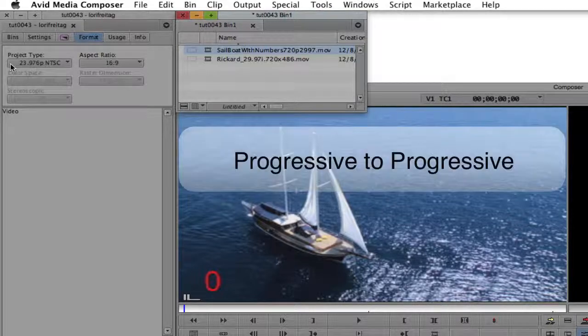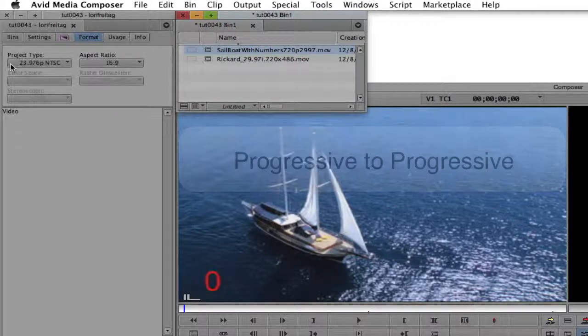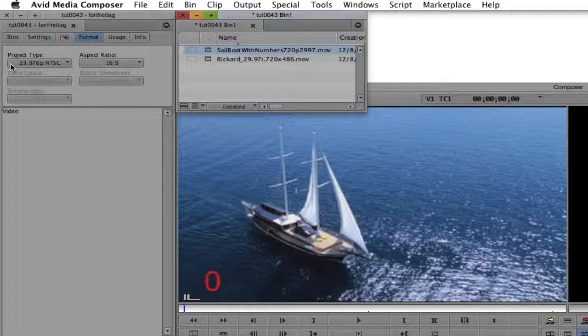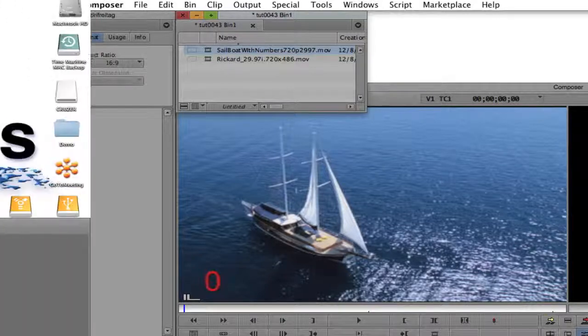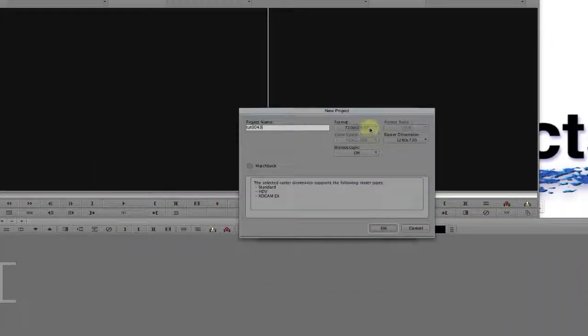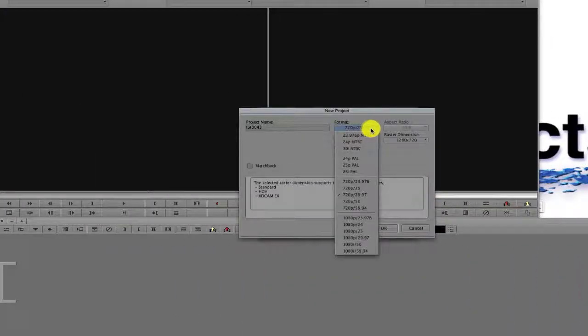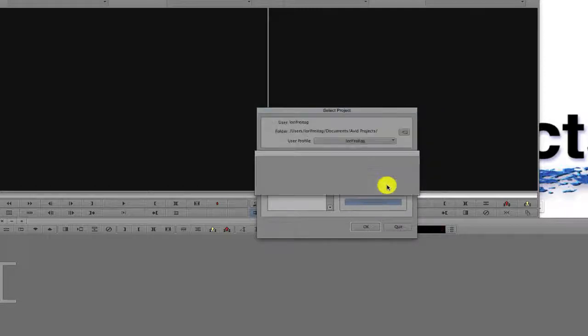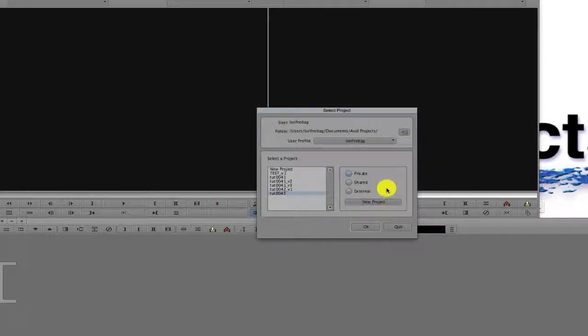Our first example is the progressive to progressive scenario. The steps would be the same if our footage was being converted from interlaced to interlaced. Our clip is 720p and 29.97 frames per second, so we can start a new project and we will select the 23.976p NTSC as our project type because that's our desired frame rate conversion.